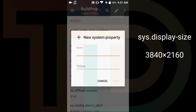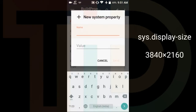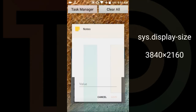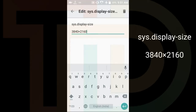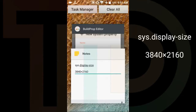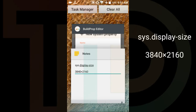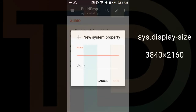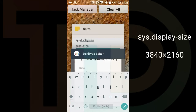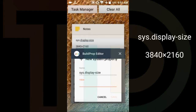After clicking New, you have to put a name — the name is in the description, so you can copy and paste it. I'll copy and paste it now. As you can see, the value is 3840 by 2160.